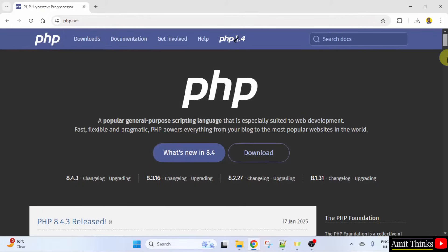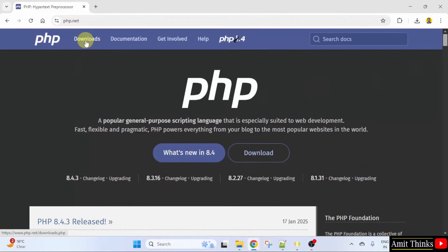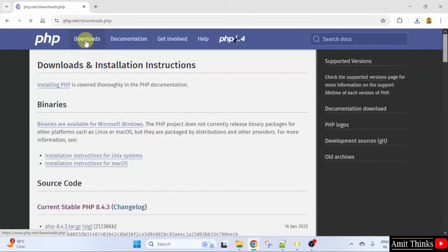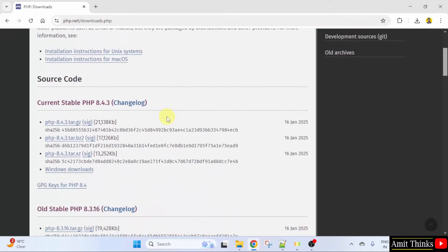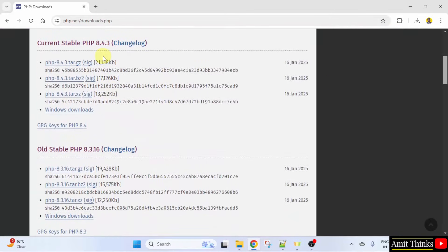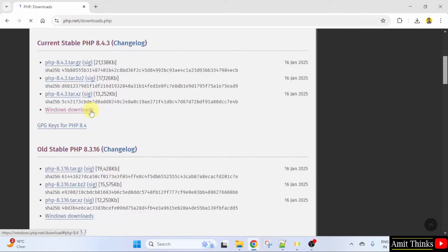Here is the official website. You can directly click Downloads here. Now, the download page is visible. Go below. For the current version, click Windows Downloads.